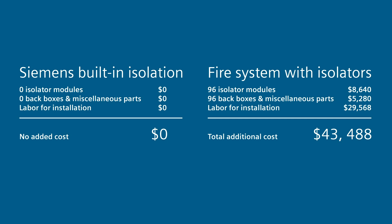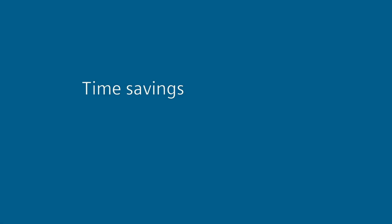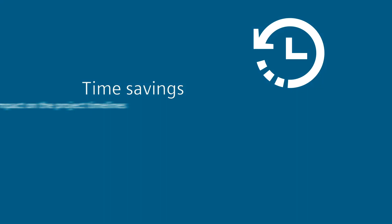Add it up and the savings are significant. In fact, one-third less. And that doesn't include the time savings, which has a meaningful positive impact on the project timelines.